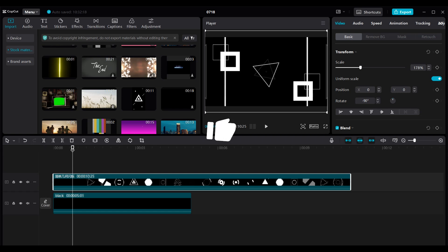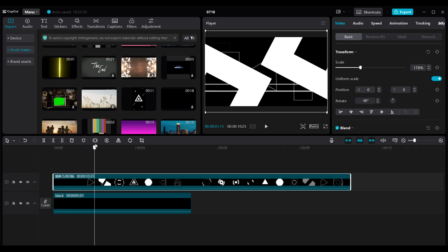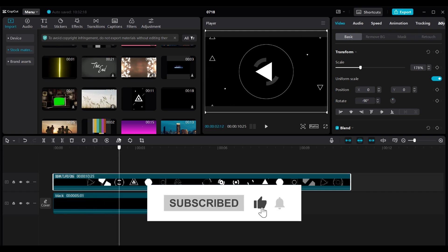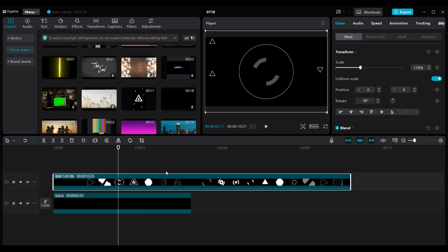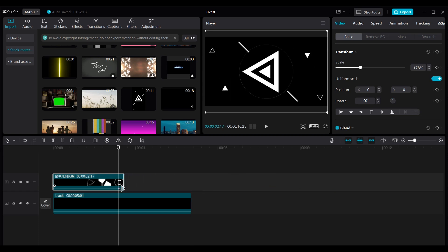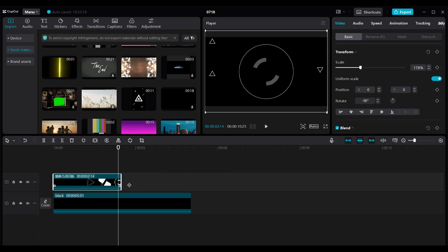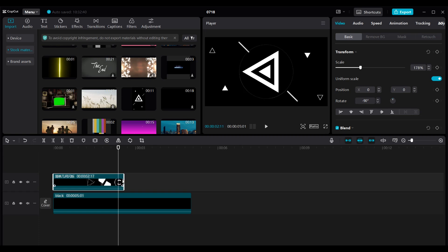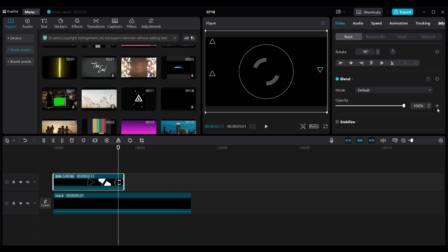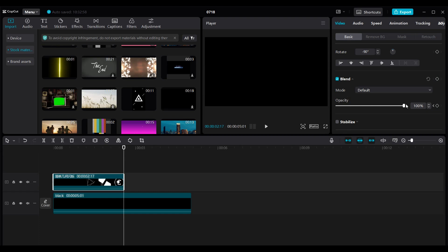Now we're going to scroll to the timeline and find where we can reveal our logo animation somewhere here. We're going to cut it right here on the timeline and trim it down to that spot. What we're going to do now is set a keyframe at this point for the opacity. Then we'll move to the end of the footage and set the opacity down to zero, so that is going to give us a fade out.